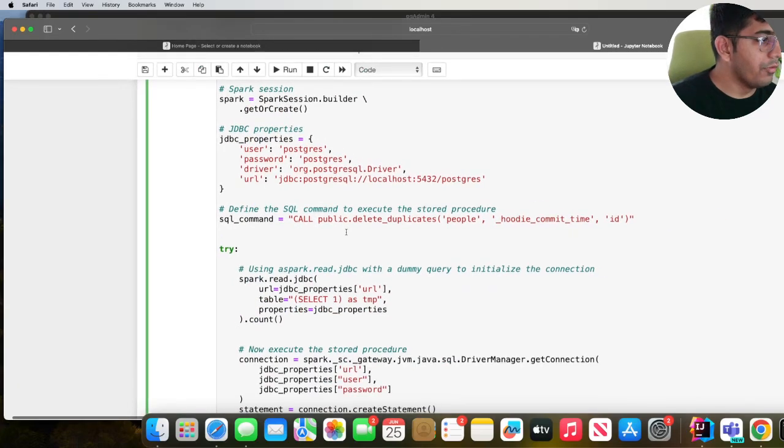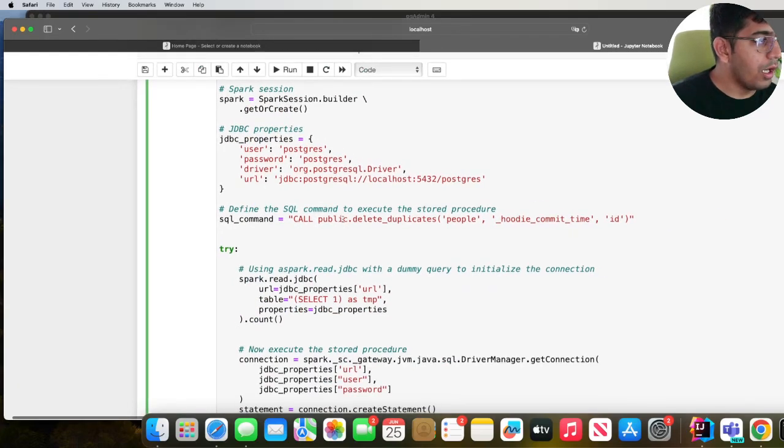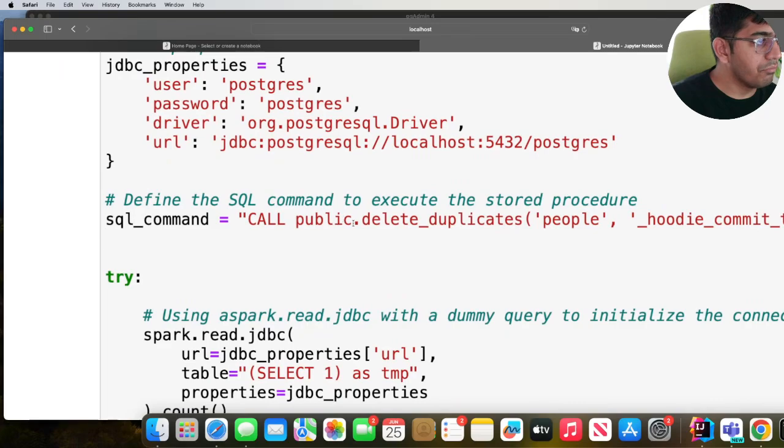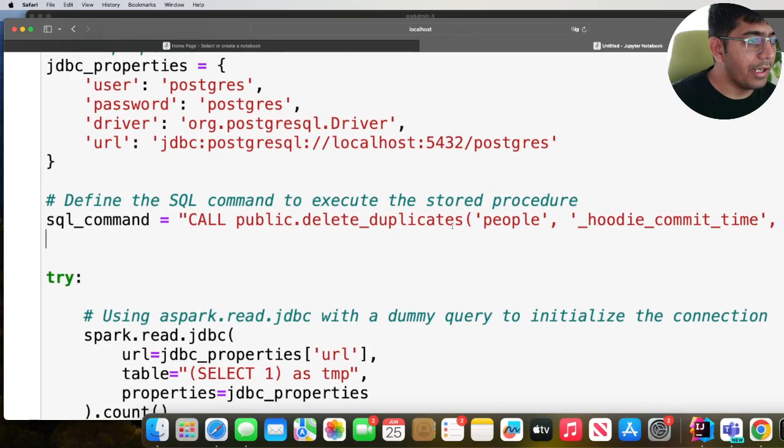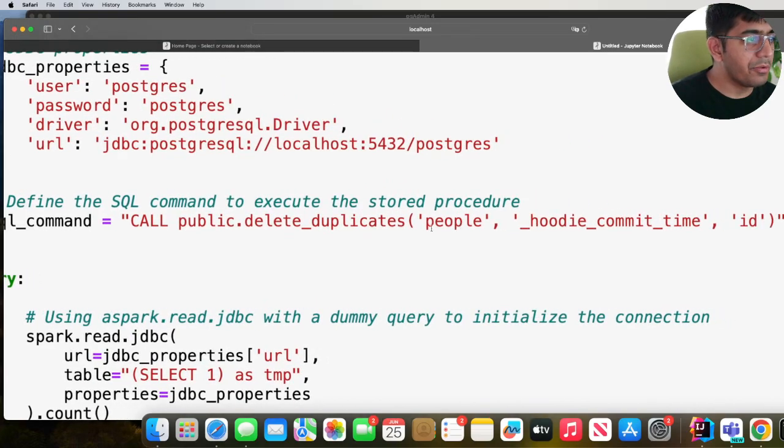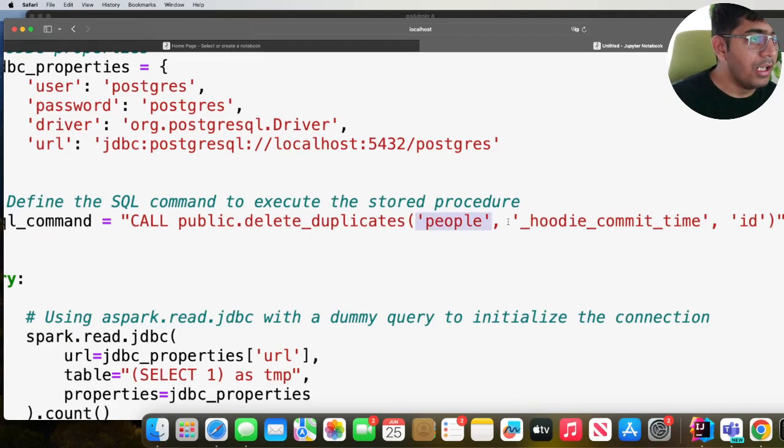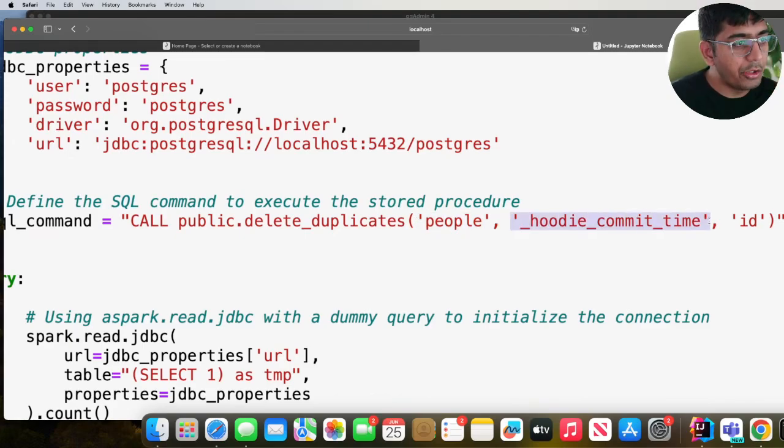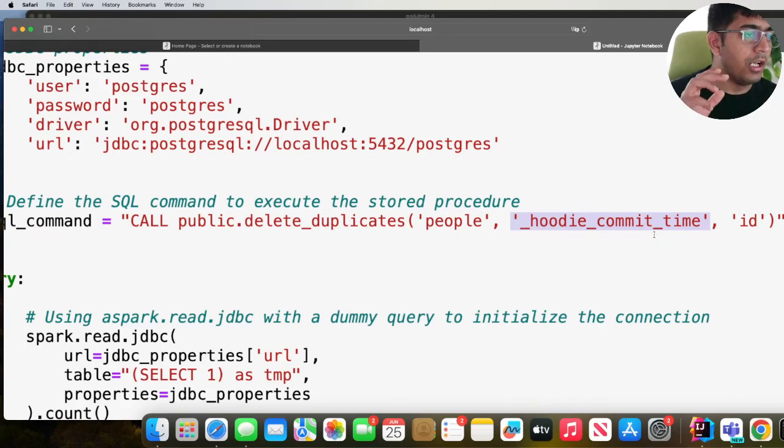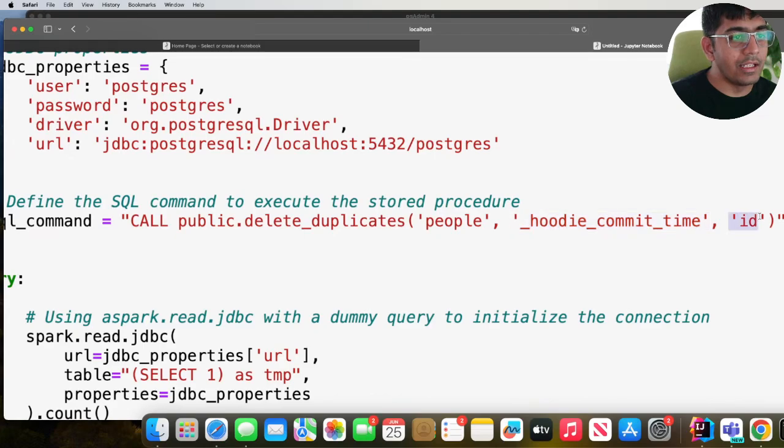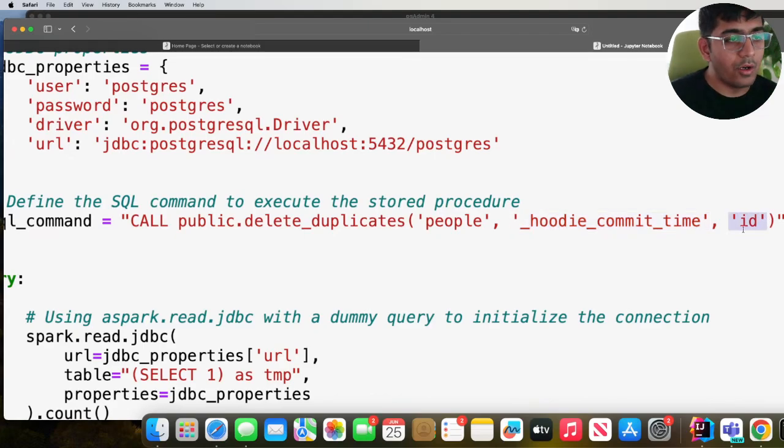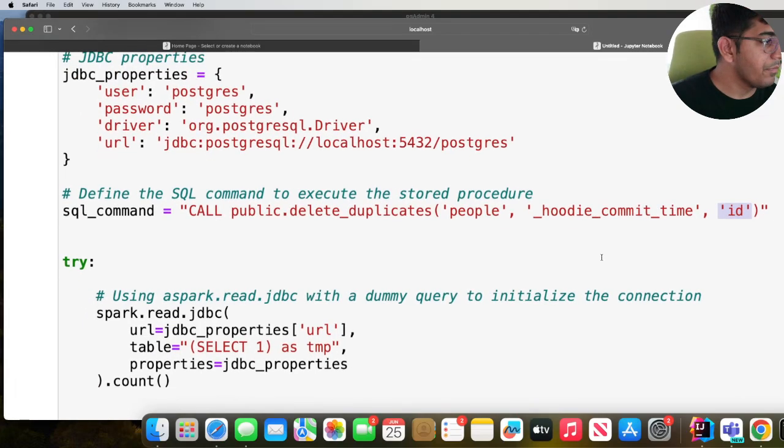This stored procedure takes a table name which is people. It takes a column on which I want to dedupe. In this case I want to remove duplicates based on the hoodie_commit_time and then the primary key of the table I want it to be ID.